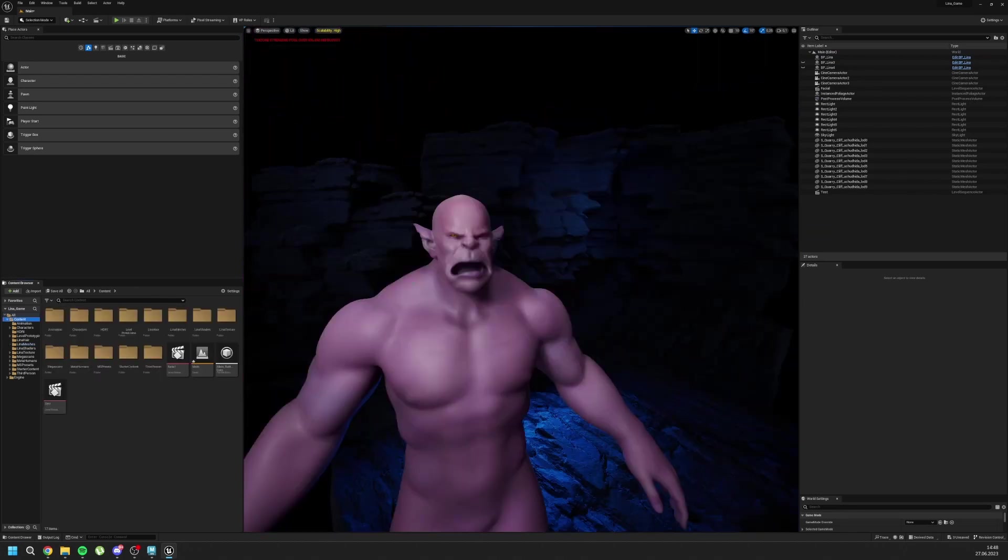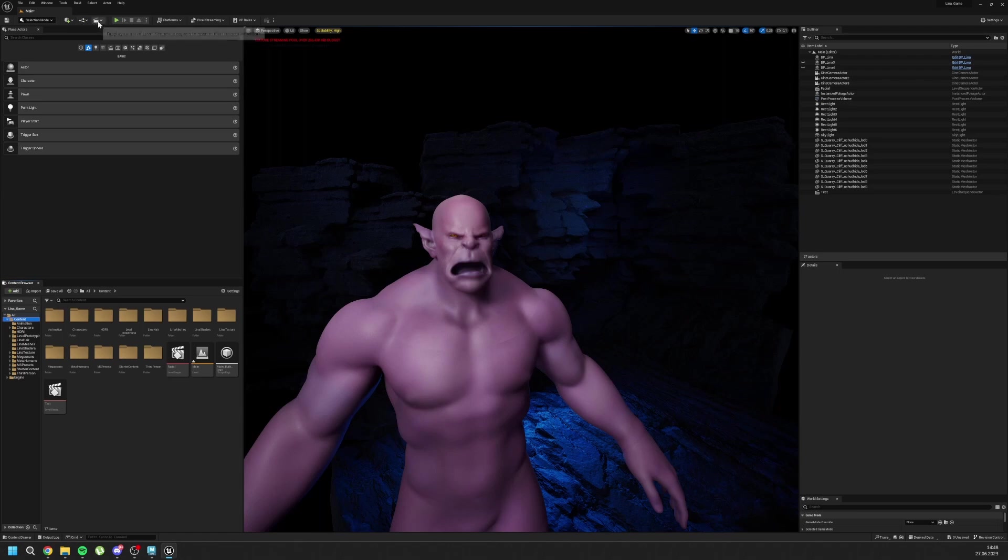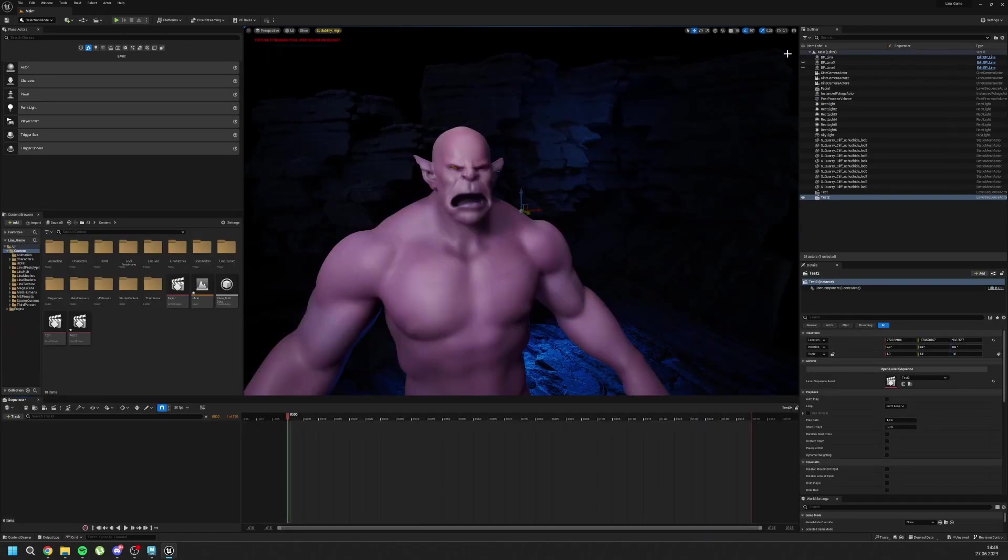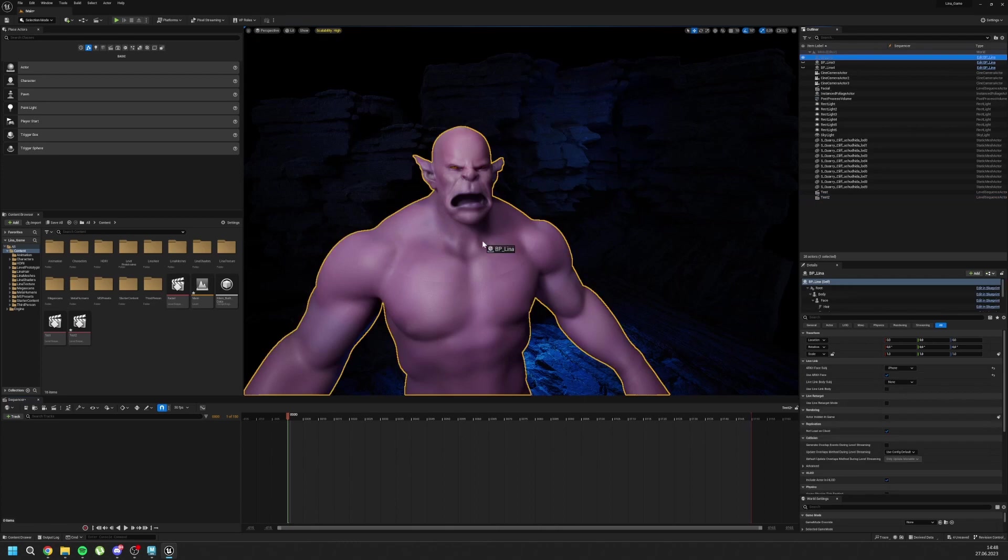Okay. Let's check its controllers. And I will create level sequence, test. And I will drag my MetaHuman inside it.